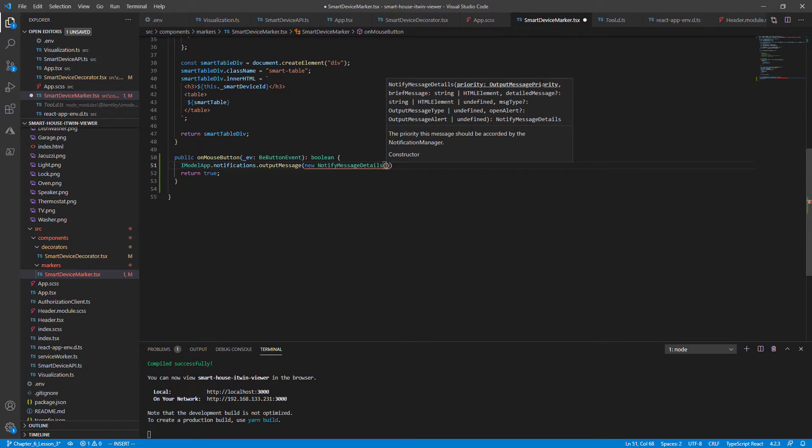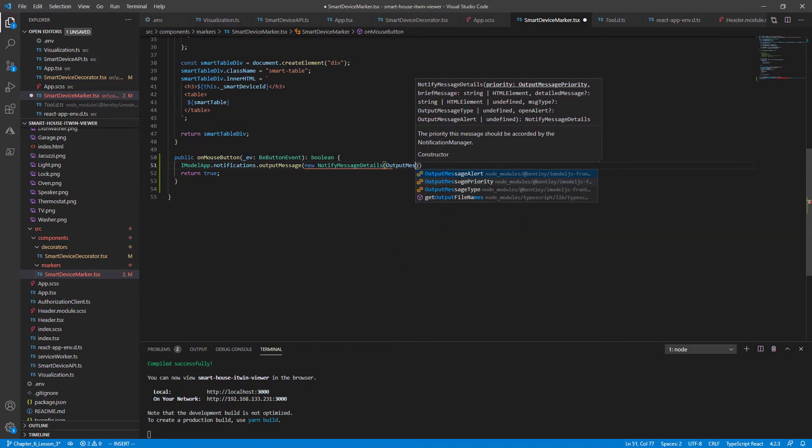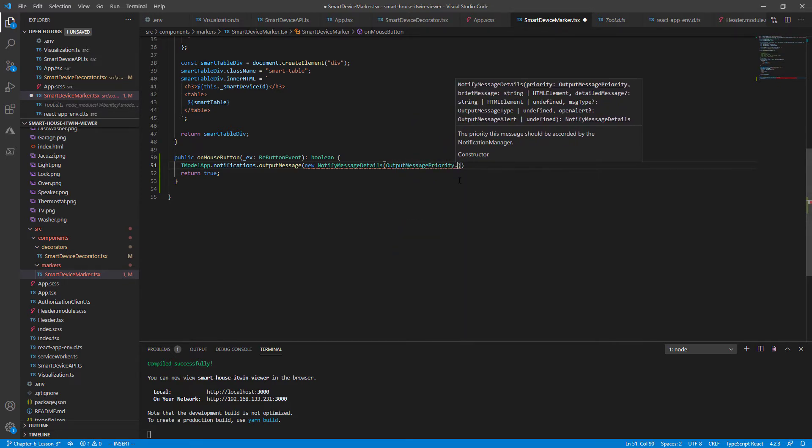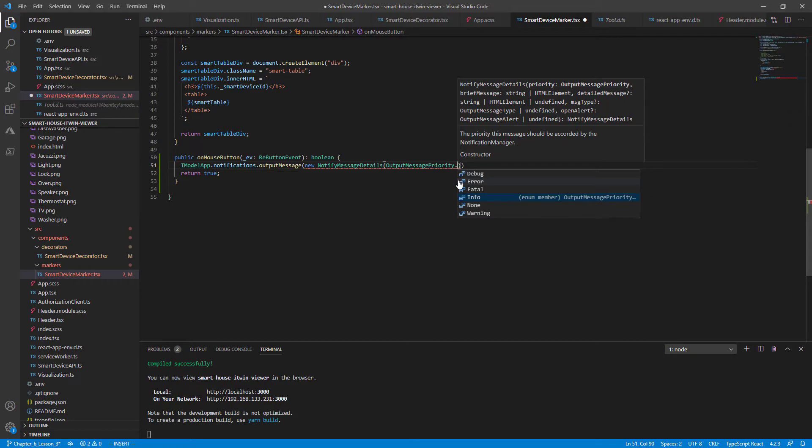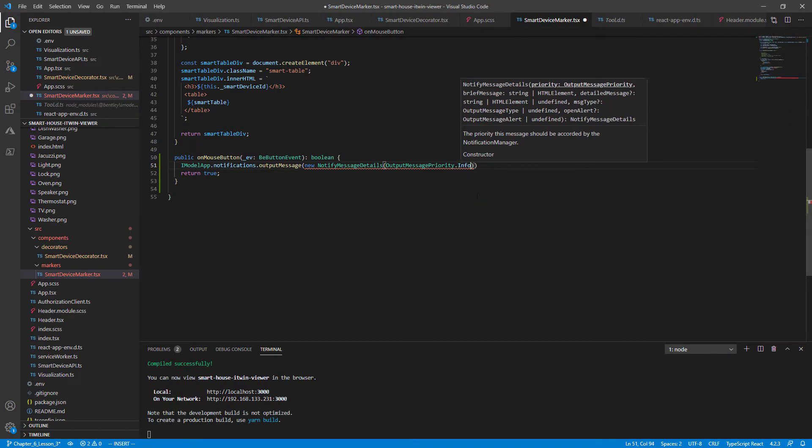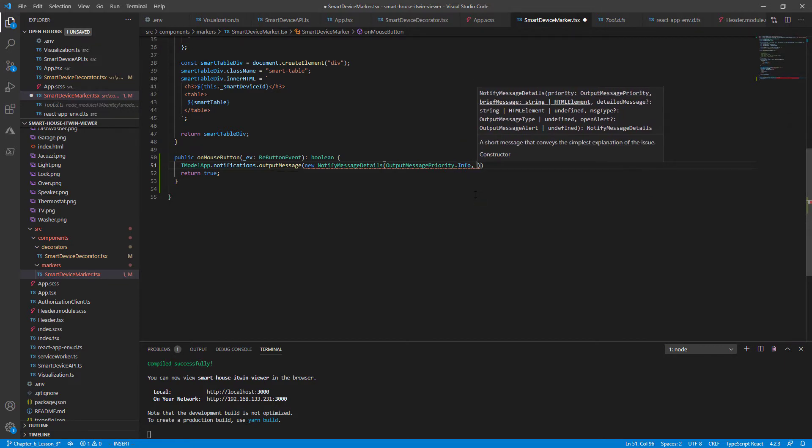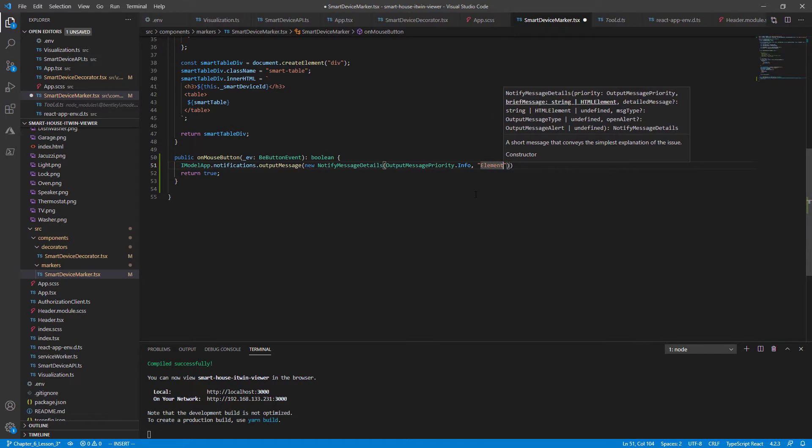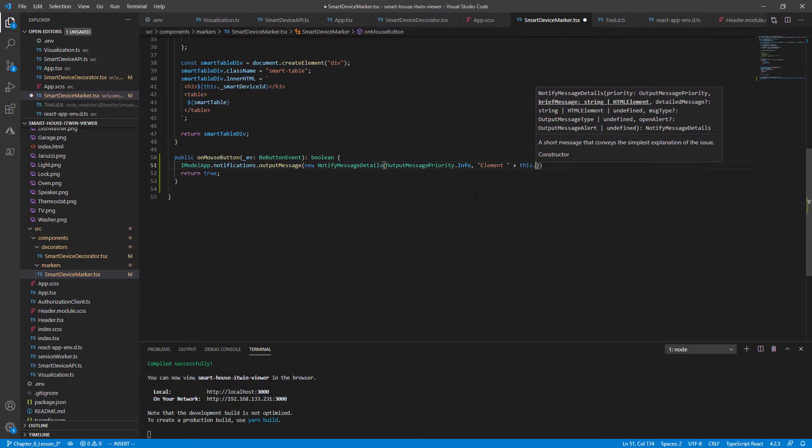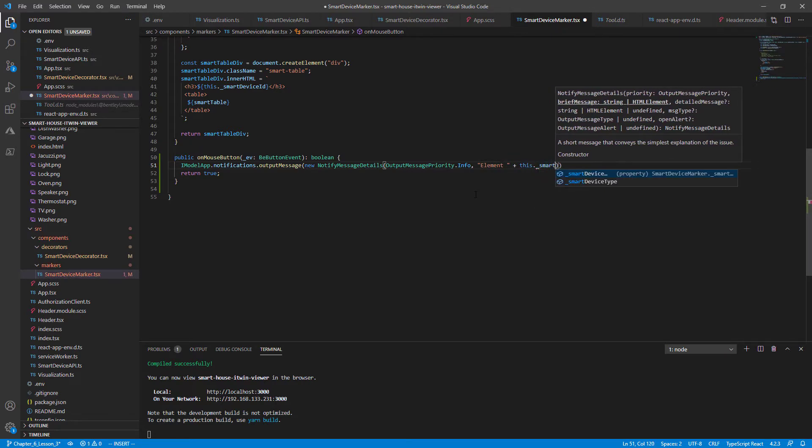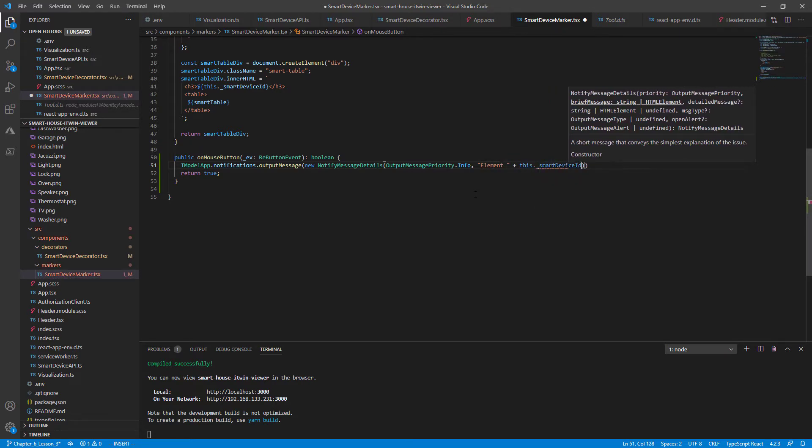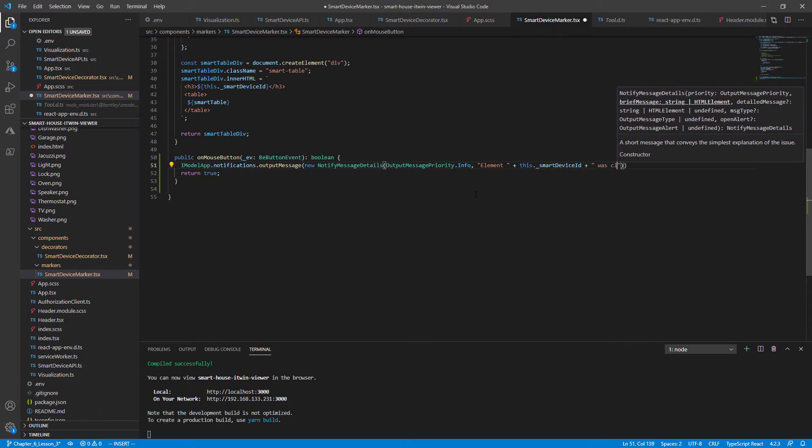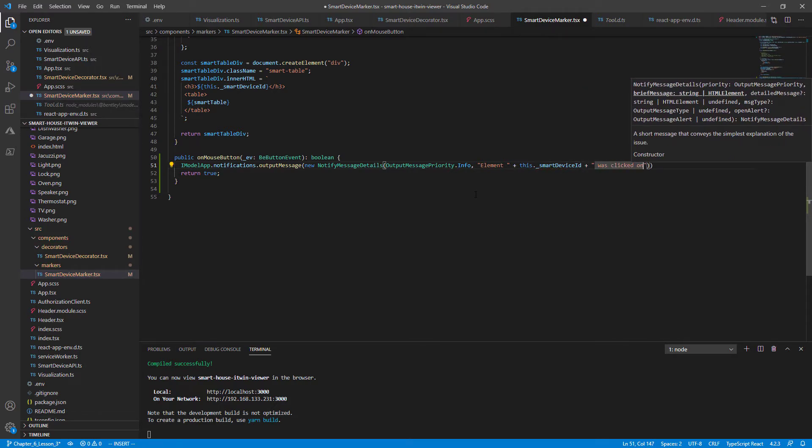And the constructor takes two mandatory arguments. The outputMessagePriority class, which tells you how urgent the issue is or the message is, and a briefMessage, which can contain a string or an HTML element. We'll just use a string to keep things simple. So let's pass in the first argument, the outputMessagePriority. We'll just call it an info. And our string, so let's say element and then this.smartDeviceID plus was clicked on.